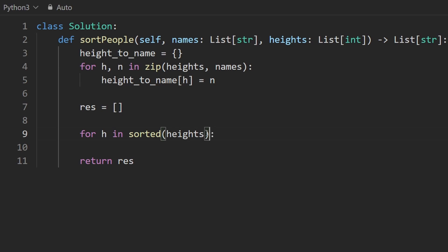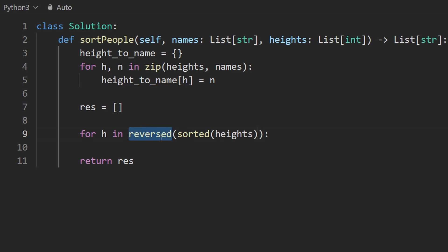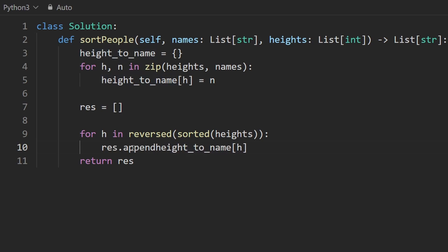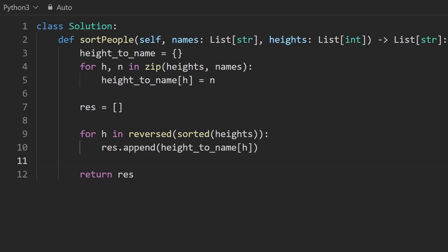Remember, we also want to do it in descending order, so we pass it into the reversed function — and then we've got the heights in reverse order. We want to return the names in sorted order, so we get the name that corresponds to the height and append it to the result. That's pretty much the solution. You can see it works and it's pretty efficient.